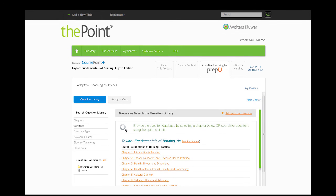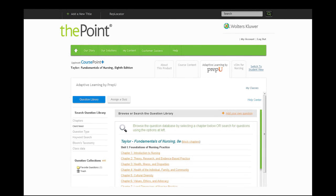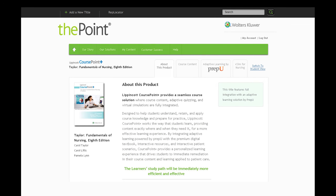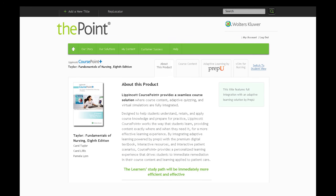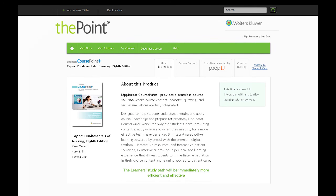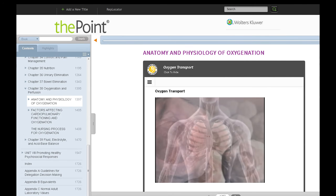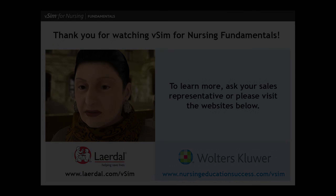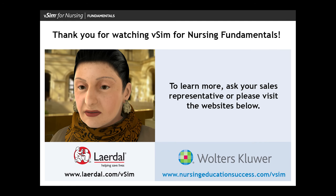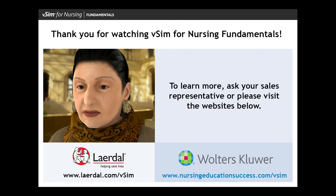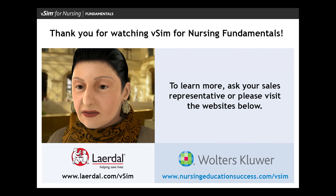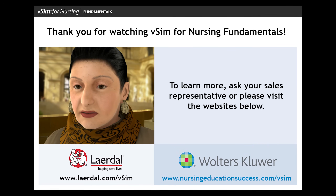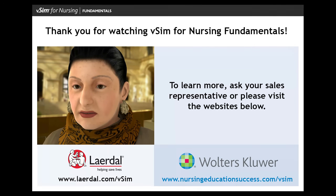Designed for use throughout the nursing program, VSIM for Nursing Fundamentals also integrates with Lippincott CoursePoint Plus, a total course solution that includes unified course content and adaptive quizzing, or can be used as a standalone product. Further enhance your student learning experience with simulation scenarios and simulators from Lairdall Medical and additional curriculum resources from Walters Kluwer for a comprehensive course solution.